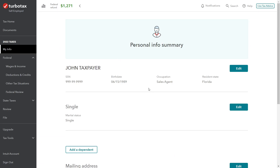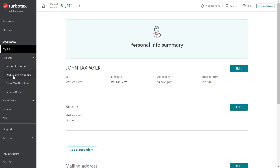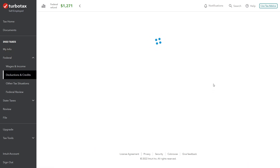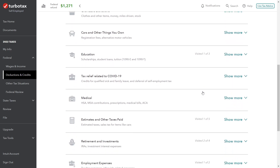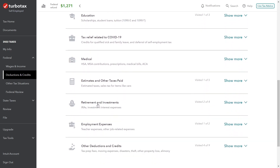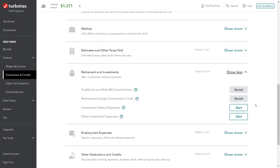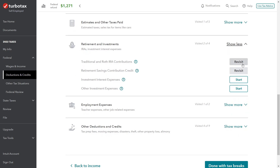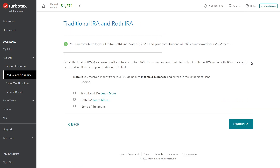Now let's look at the TurboTax software and start entering this information. John is a Florida resident with a W-2 salary and is not covered by a retirement plan at work. In the federal section under deductions and credits, scroll down to retirement investments, click show more, and select traditional and Roth IRA contributions. Drilling down, we can start filling out the questions—we're contributing to a traditional IRA for 2022.